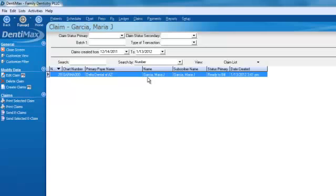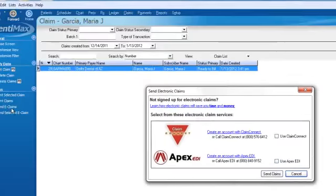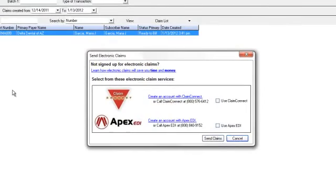To submit your claim, you can go ahead and click on send e-claims. Dentimax will send your claim electronically to one of two clearinghouses, either to Apex EDI or Claim Connect.